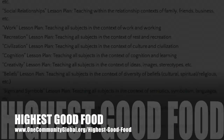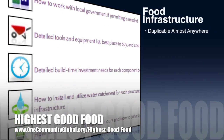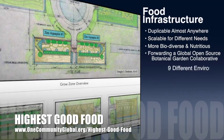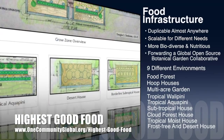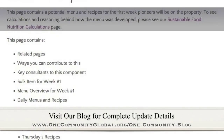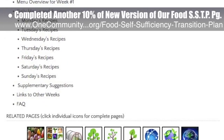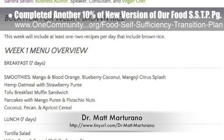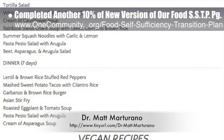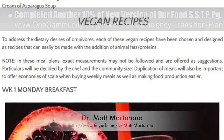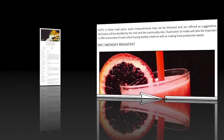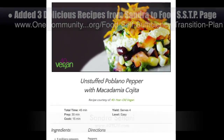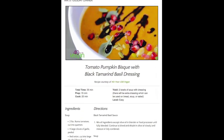One Community's approach to highest good food is duplicable almost anywhere, scalable for different needs, more biodiverse and nutritious, part of forwarding a global open source botanical garden collaborative, and includes nine different free shared and duplicable growing environments. This week the core team completed another 10% of the organization of the streamlined version of our food self-sufficiency transition plan page, which includes contributions from naturopathic doctor Matt Mattrano, creator of the Coherent Model for Comprehensive Digestive Health. We added anchor links and images to sections of the page and began creating breakout pages for specific weeks of recipes — the page is now 50% complete.